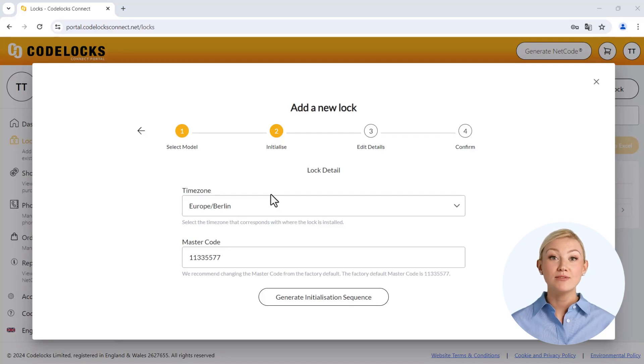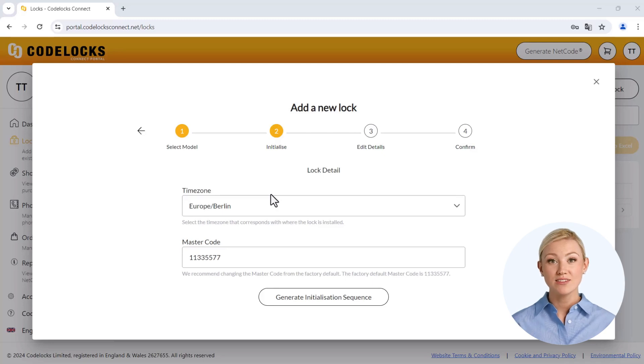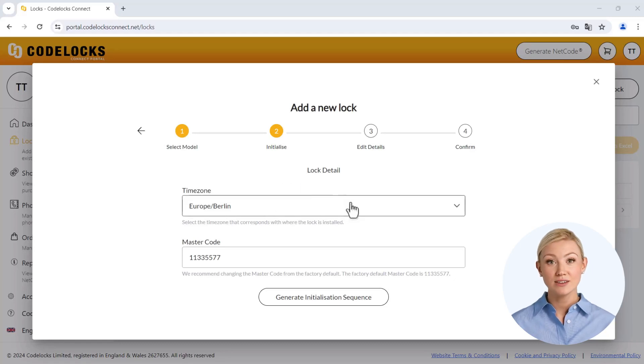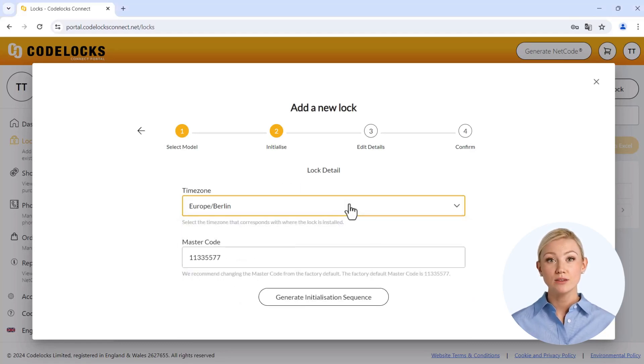Your key safe must now be initialized. This means that the code calculation on the provider server and your local device are synchronized so that the safe can be opened later without an internet connection. To do this, you must first select the correct time zone.